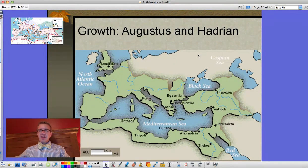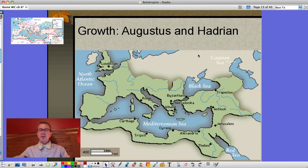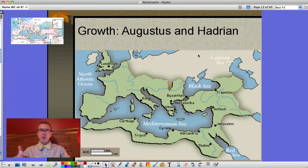Mr. Publi back with lecture two for the Roman Empire. This is going to take about six minutes or so and cover the other 11 questions you need for the study guide as well as some other information trying to tie the whole thing together.